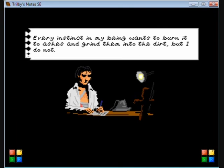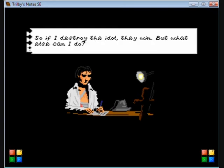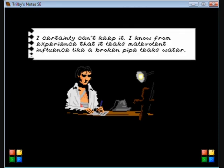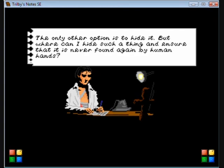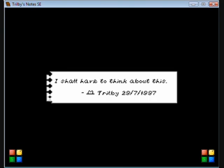I was dead. I can't pretend I wasn't. No amount of CPR could have brought me back from where I was. So who did? The man in red, who was he? Every instinct of my being wants to burn it into ashes and grind it into the dirt, but I do not. Linkman spoke of the prophecy that the destruction of John Defoe's soul would somehow help him and his order summon the dark god.